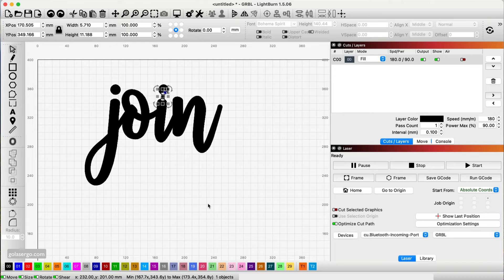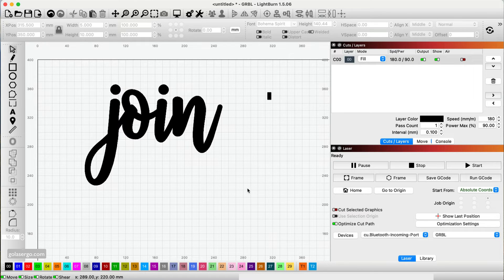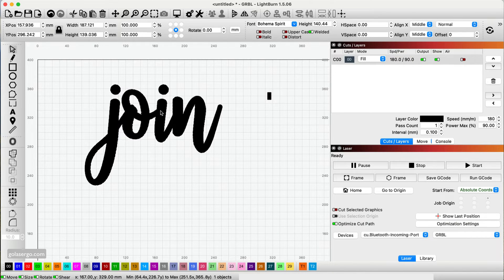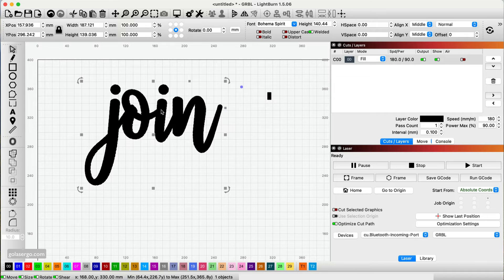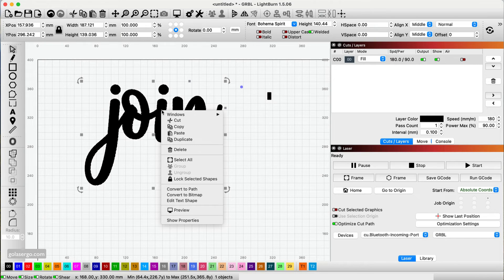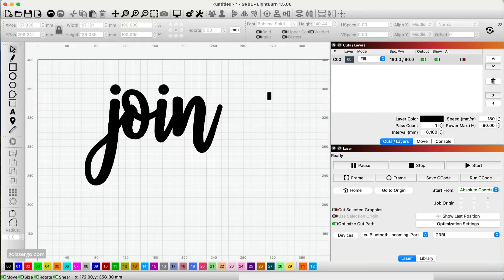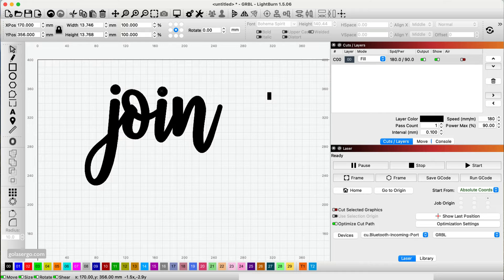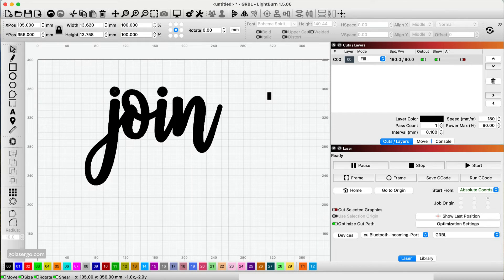I'll just undo all this. Right. So what you can do is do what we did with the previous version and click on the text. Right click and convert to path. And now we can move these down slightly. So they don't look so odd.